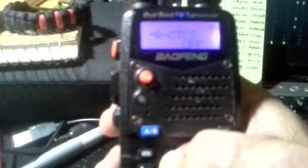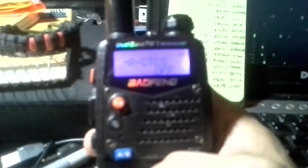You want to make sure that the receive CTCS is off. You don't want to restrict what you can hear.